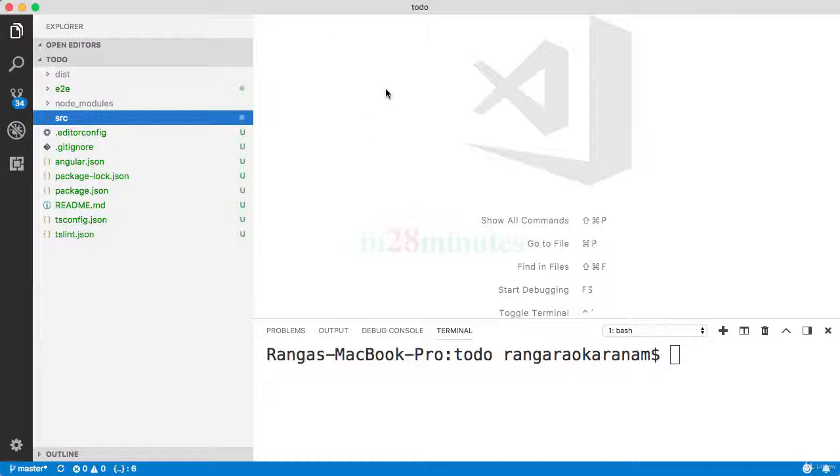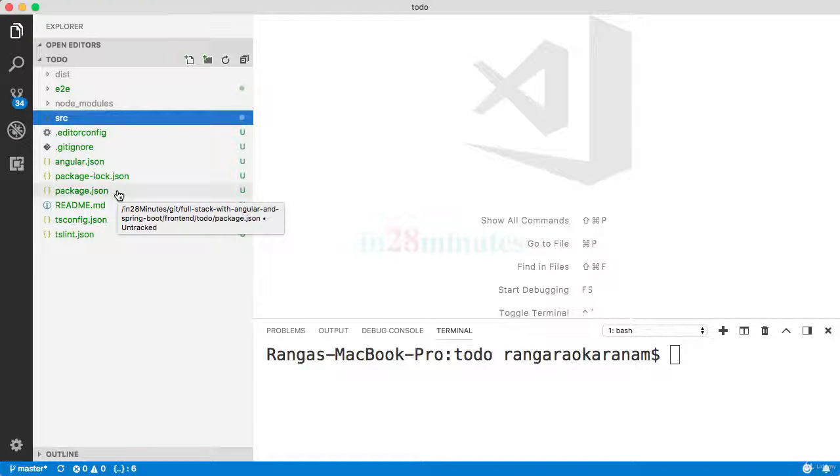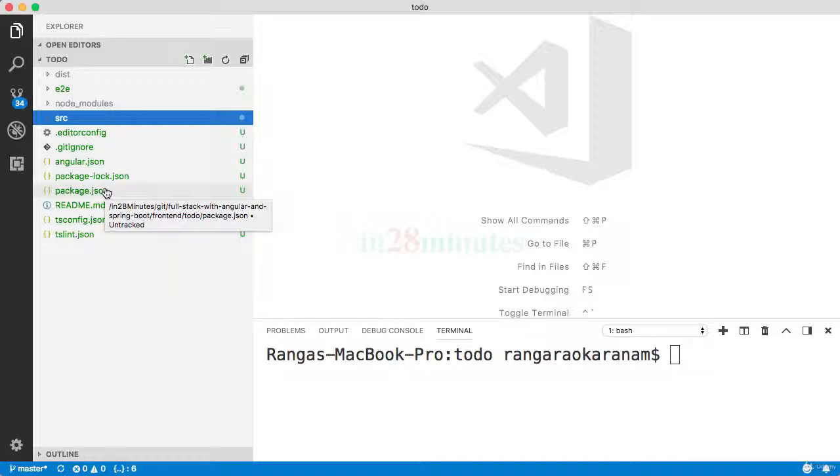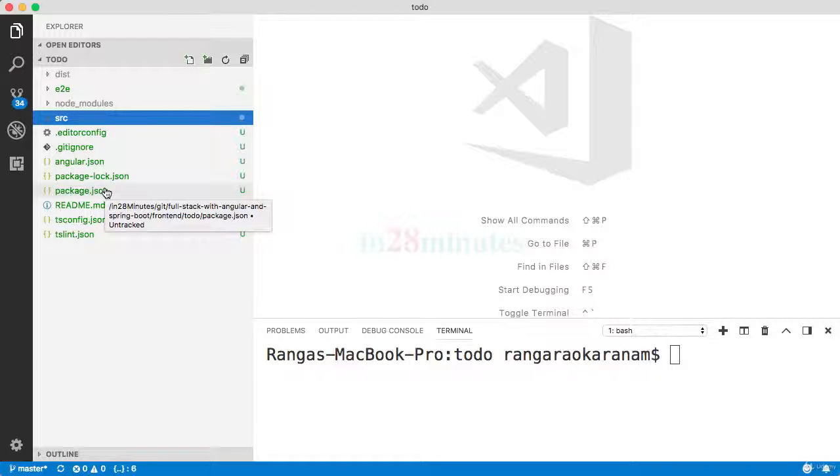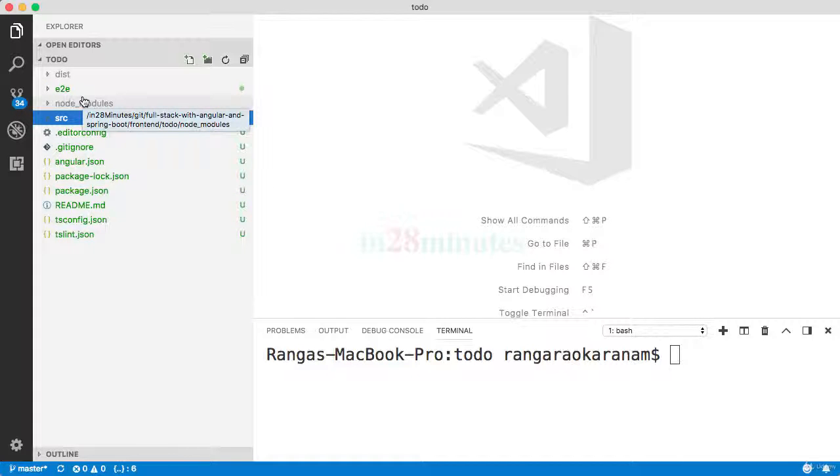The important ones which we discussed were package.json, where we define all the tools and frameworks that we make use of, and these are downloaded to our node_modules folder when we run npm install.